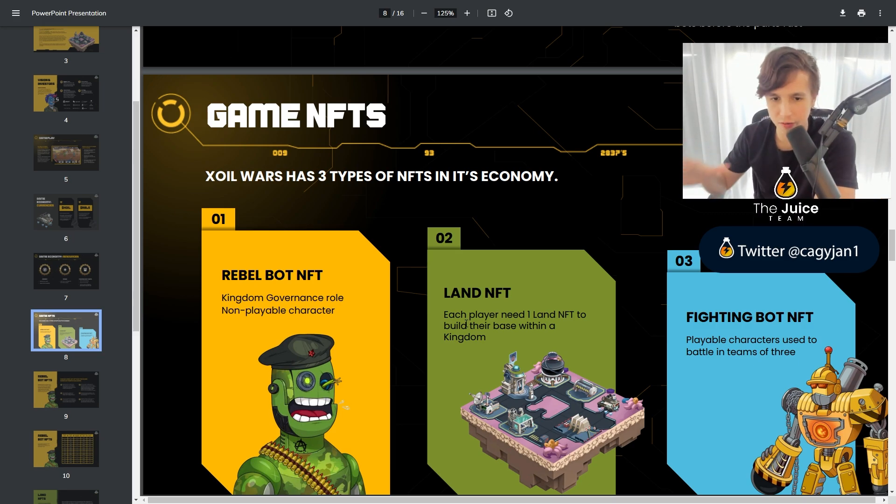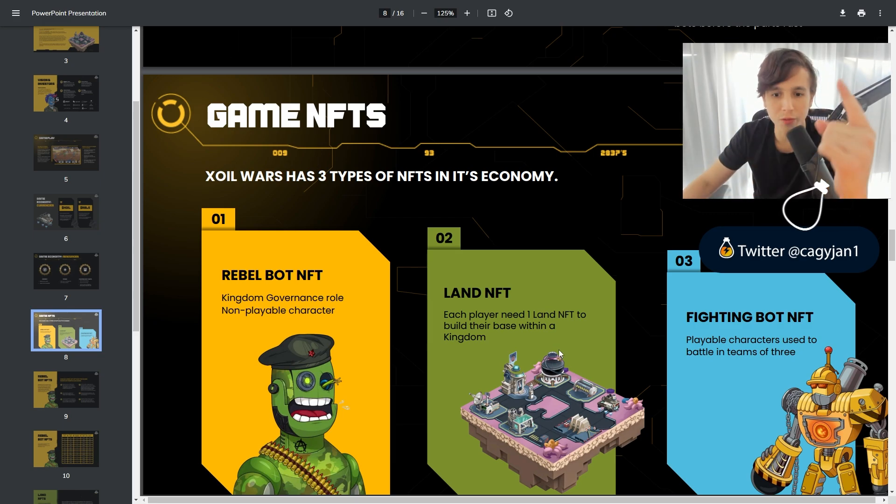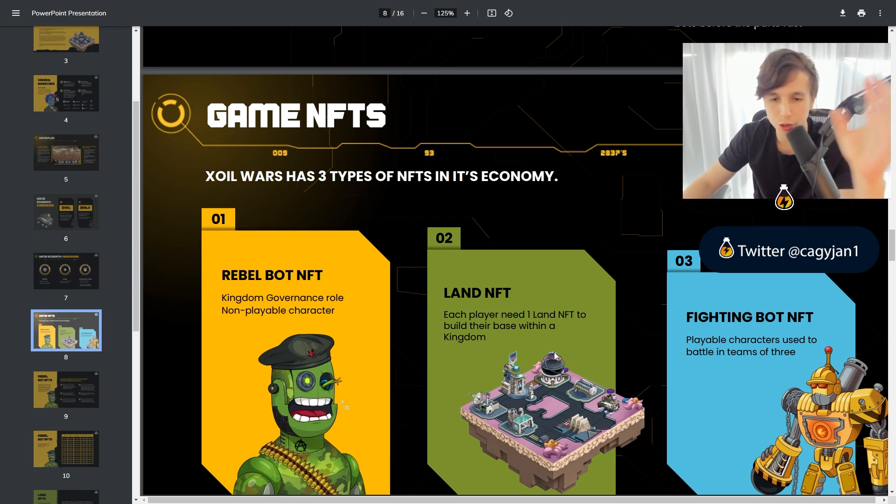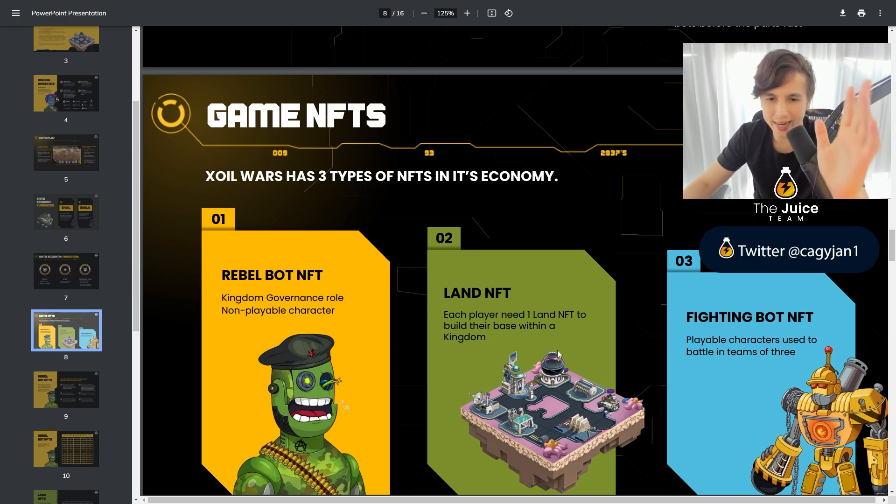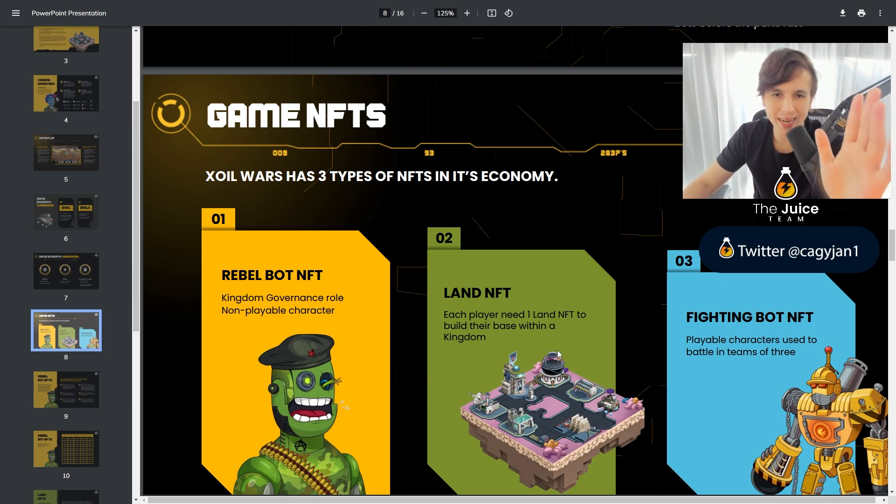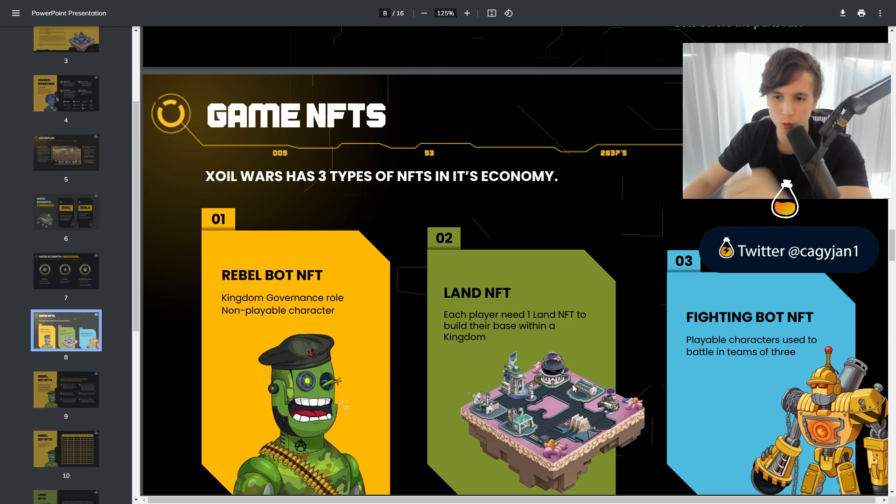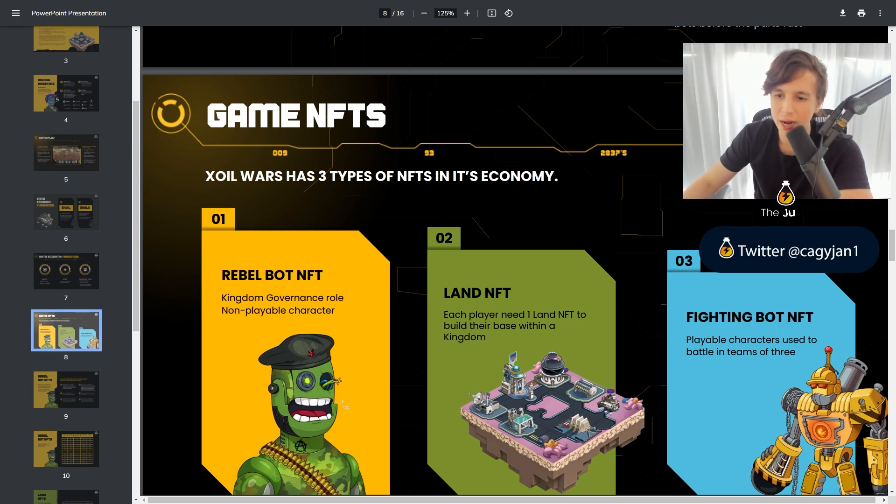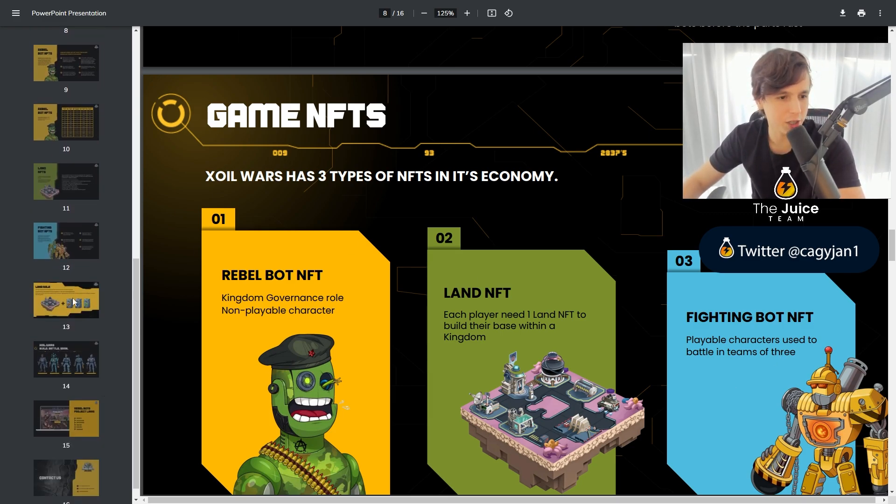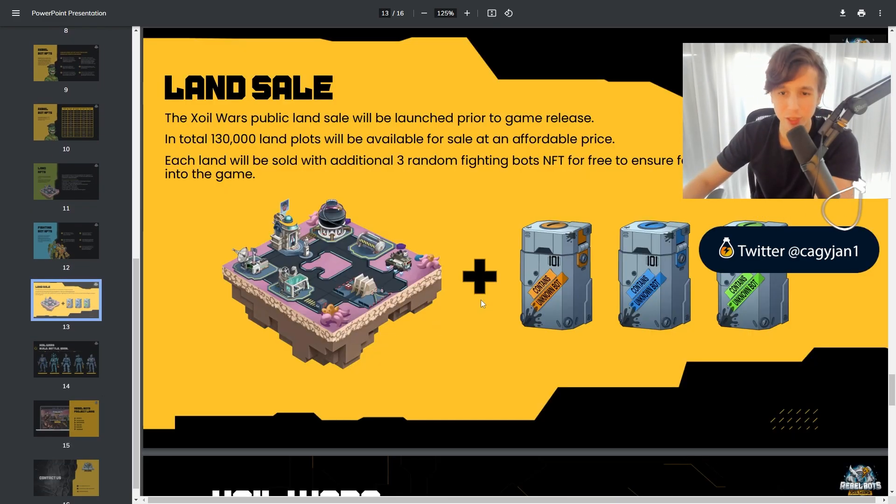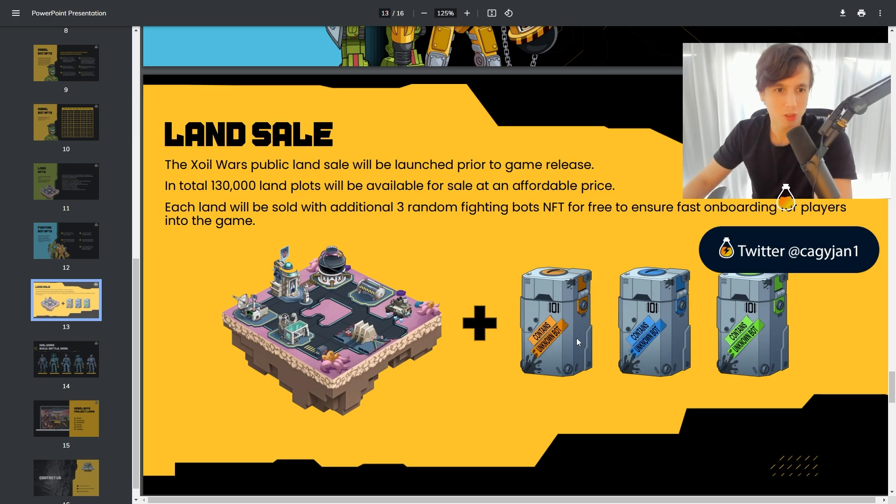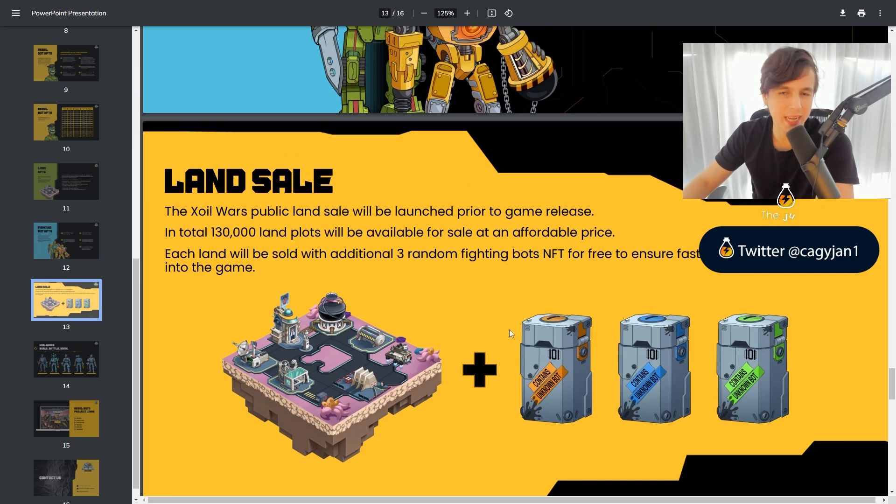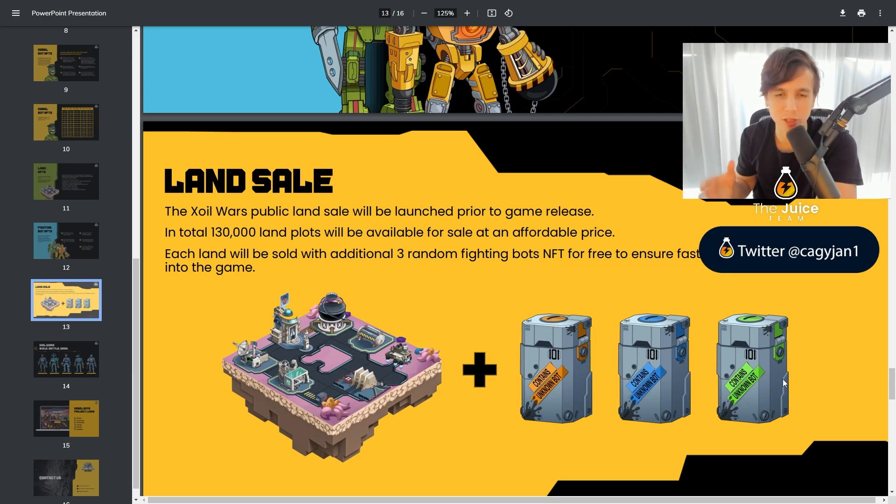The land NFT is coming very soon. Each player needs one land NFT to build their base within a kingdom. So you need a land to build a base. They're gonna be super cheap at the beginning, so it's gonna be accessible to a lot of people. And then we got the fighting bot NFT, playable characters used to battle in teams of three. Now the land right here, as you can see, it actually brings three bots. So they're not only selling you the land, but right away they're giving you three bots, three NFT bots, so you can actually go and play.